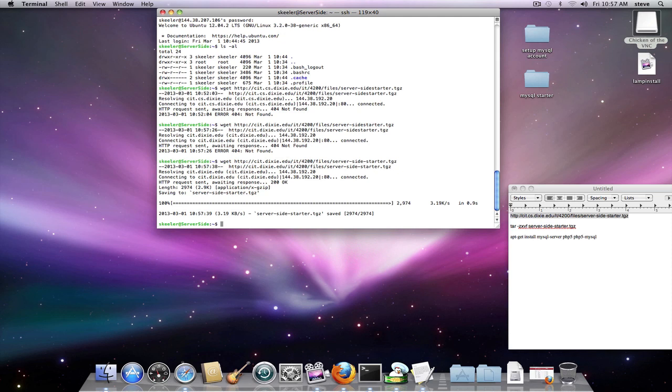There we go. Okay, now we have downloaded the files. So now the next thing we need to do is extract them, tar-zxvf.